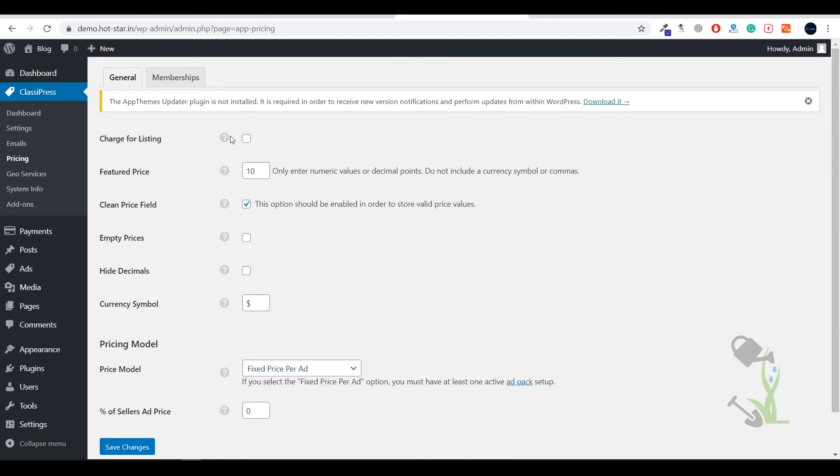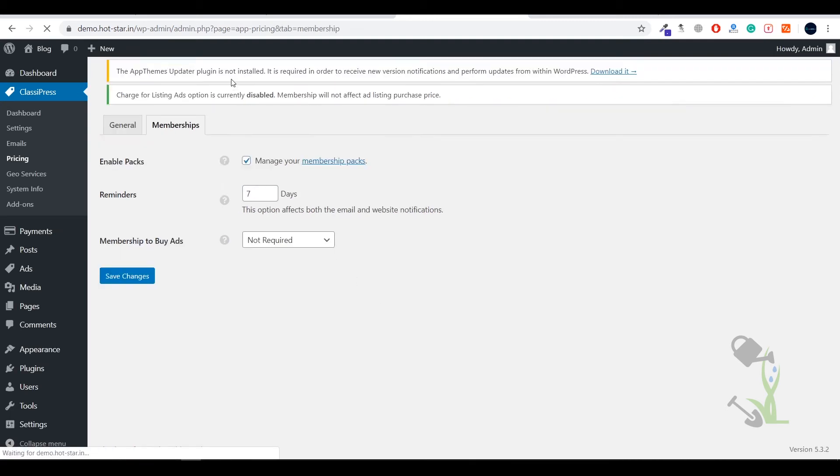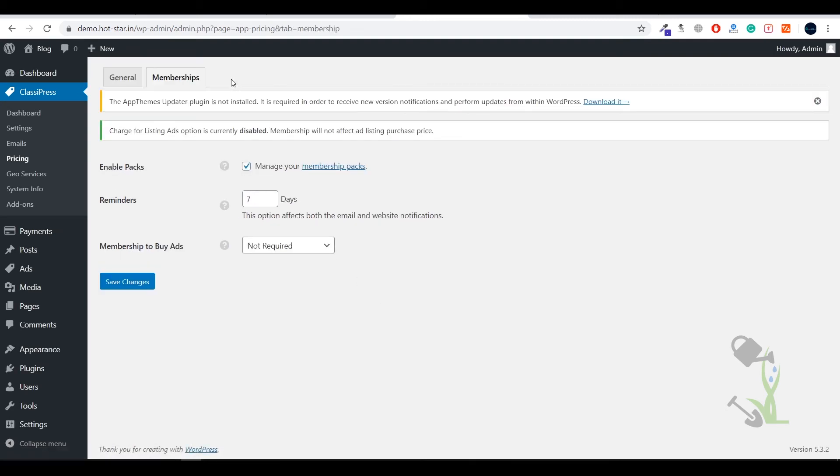You can set your currency to dollar, pricing model to fixed or per sale price, category size, or you want people to buy a membership so they can use a membership plan.